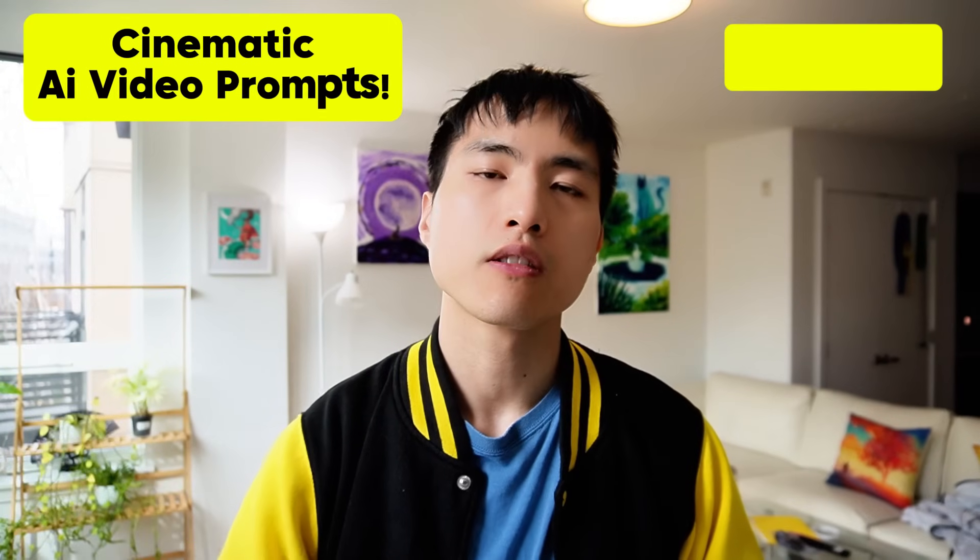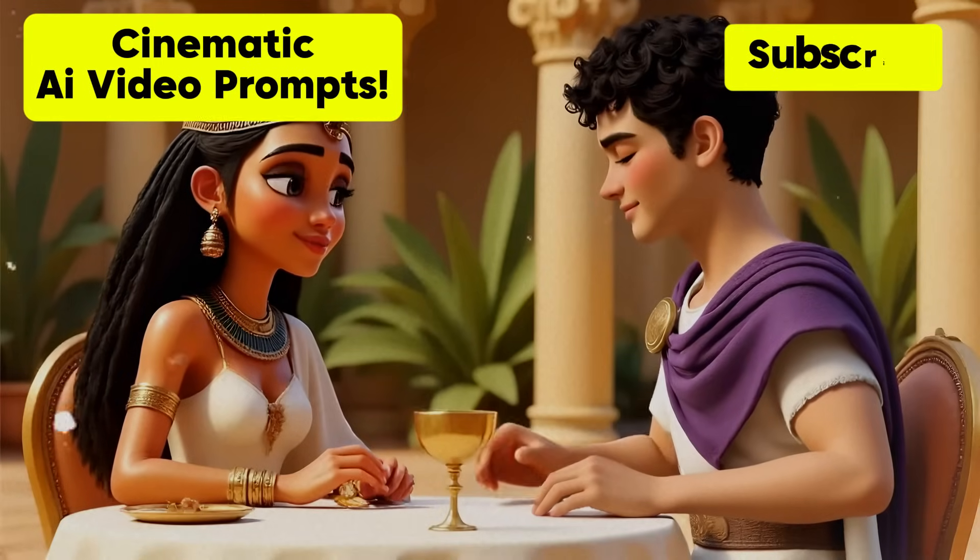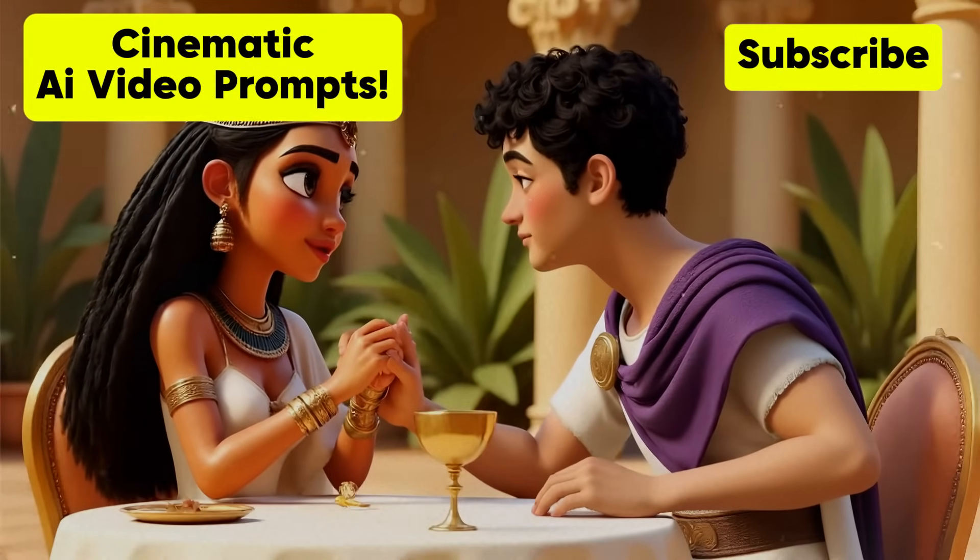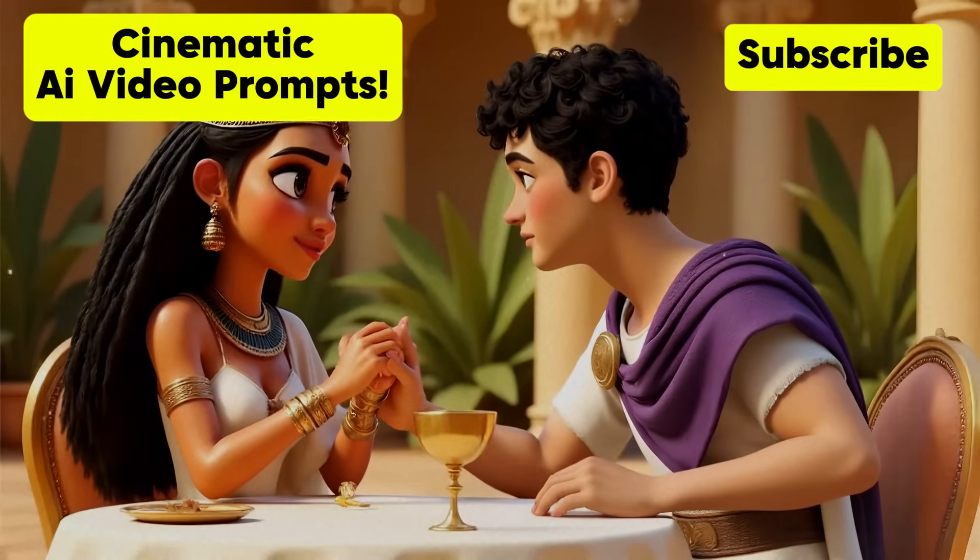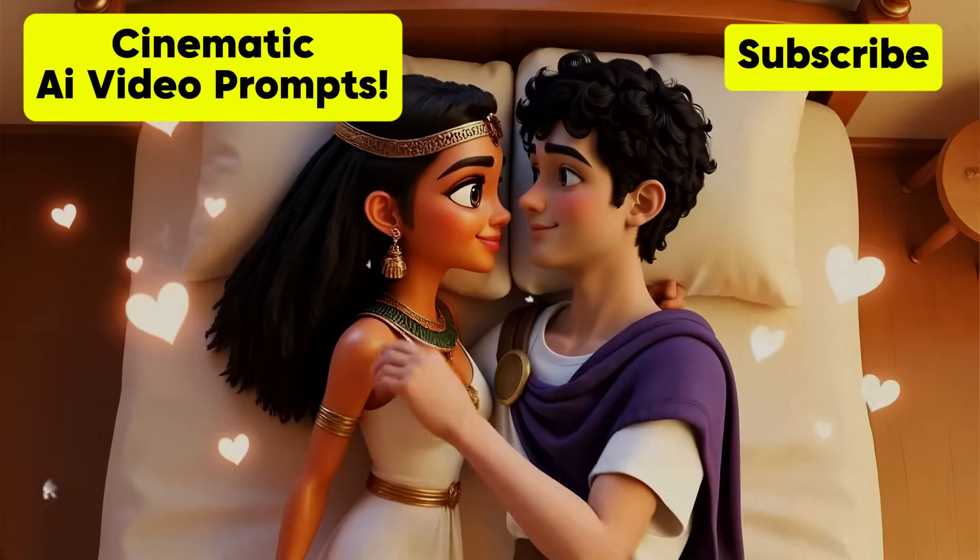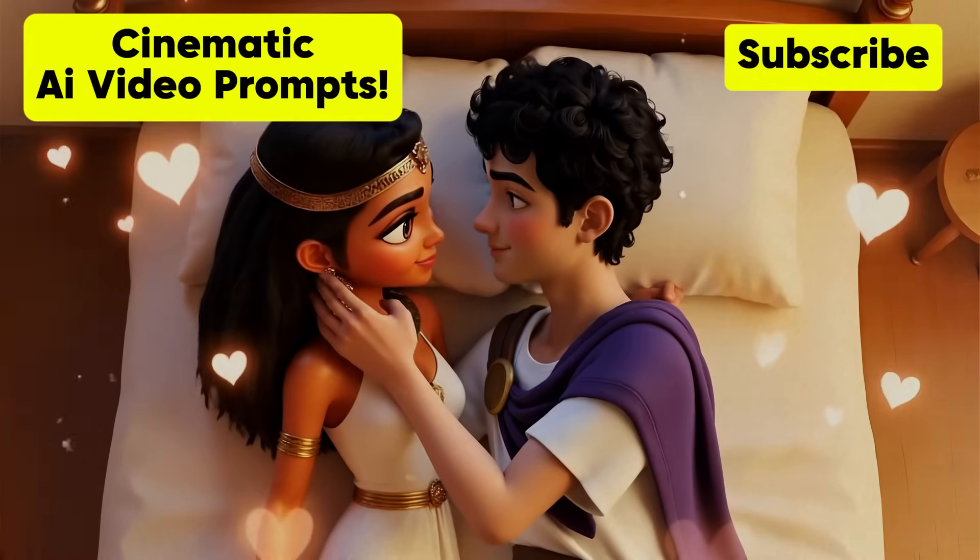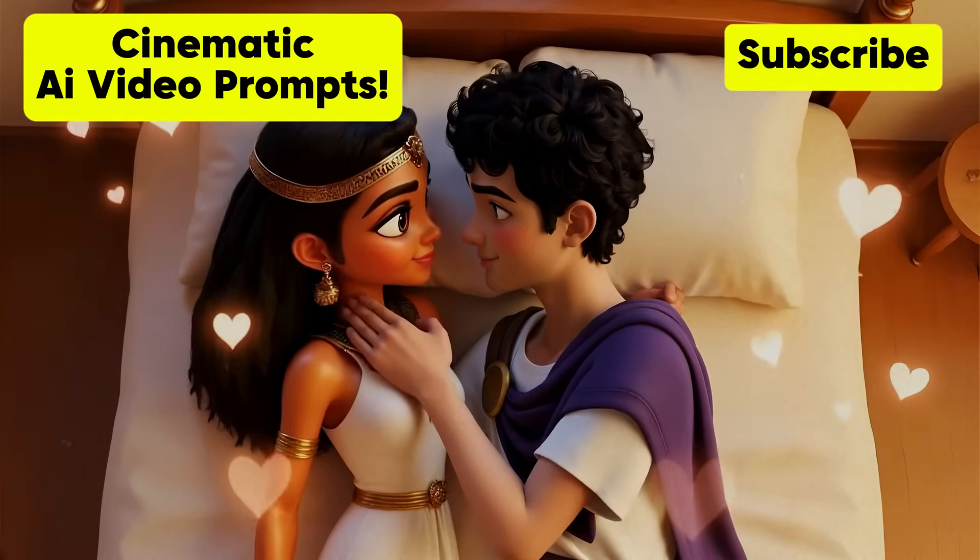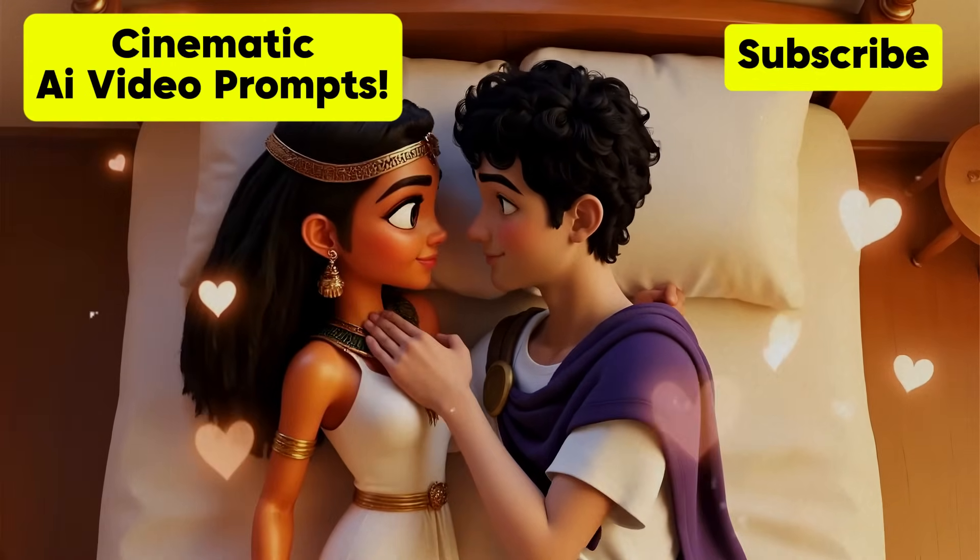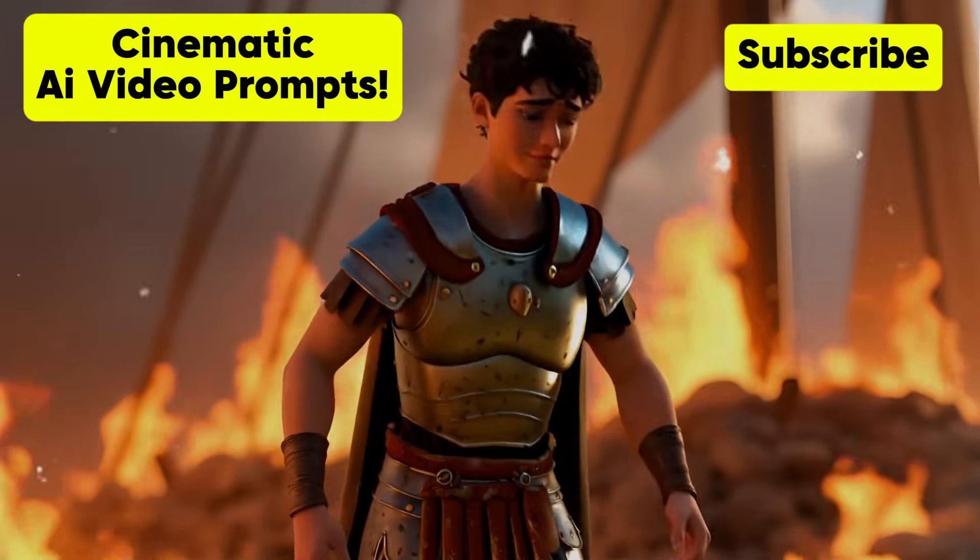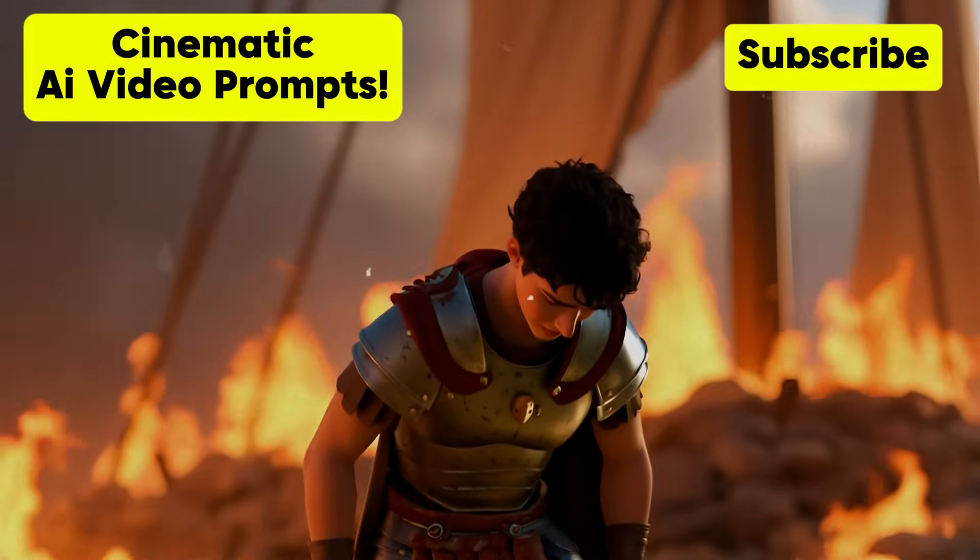If you want to learn how to write the best prompts for your AI videos to create amazing AI animations, go watch this tutorial right here.